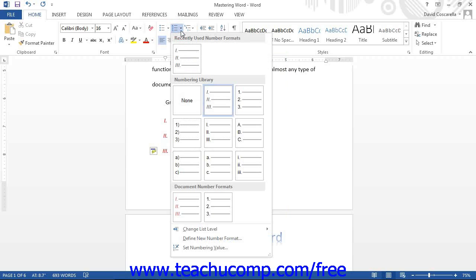Also notice that your new custom formatting or bullets will show up under the Recently Used Number Formats section.